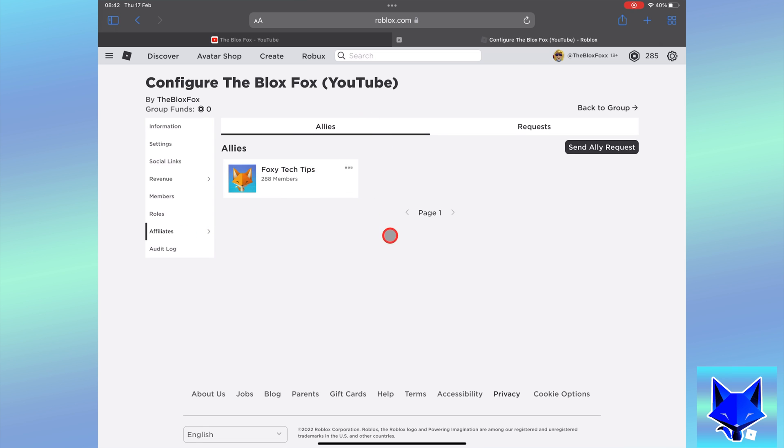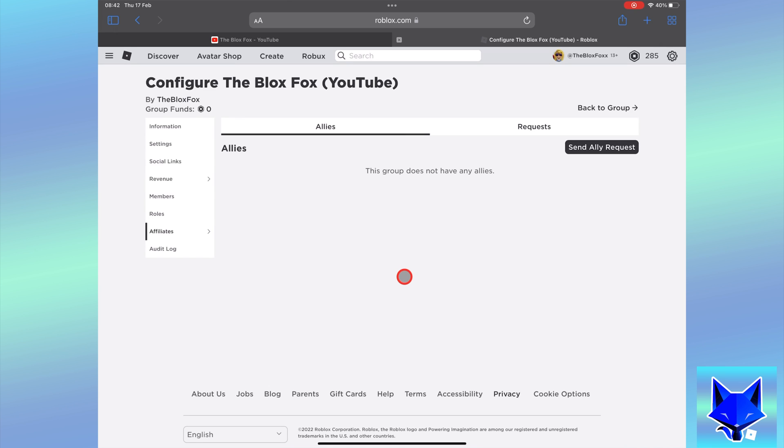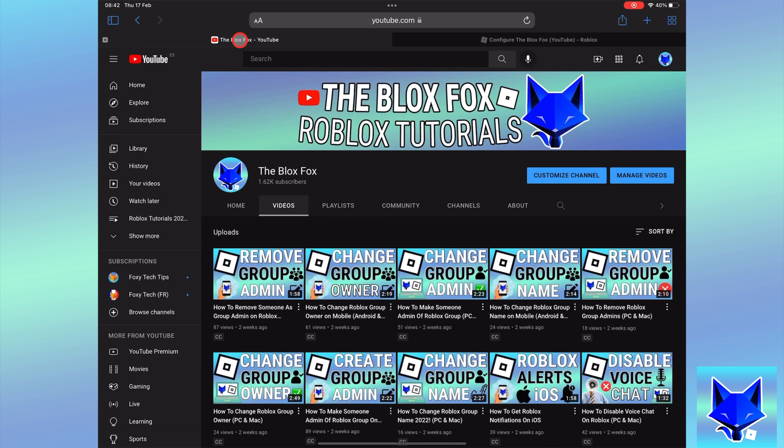Find the ally you want to remove and then tap the three dots button next to its name. On the popup, select remove and then tap remove again on the popup. That group is now removed as an ally of your group.